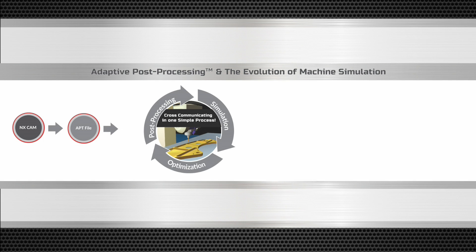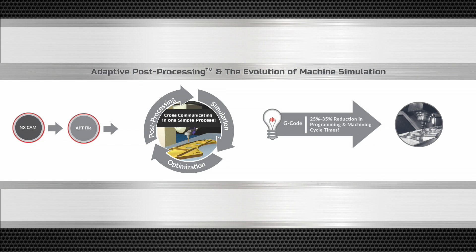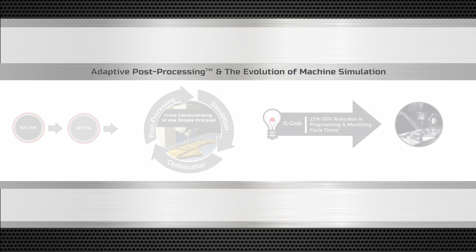All the programmer has to do is create a part program in the CAM system. iCAM's adaptive post-processing solution post-processes the APT file, simulates the G-code, and optimizes the program in one simple process and in one single step.